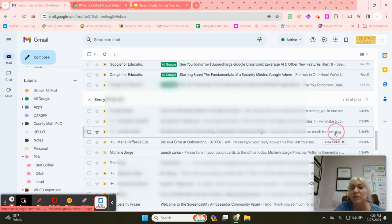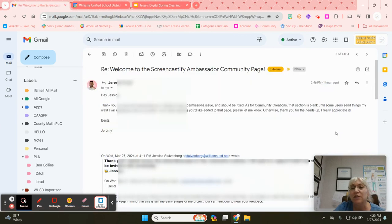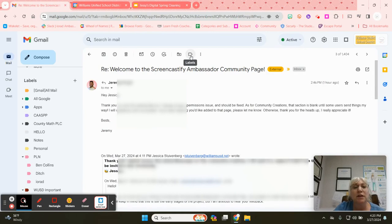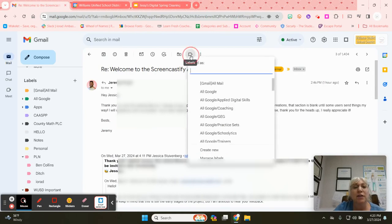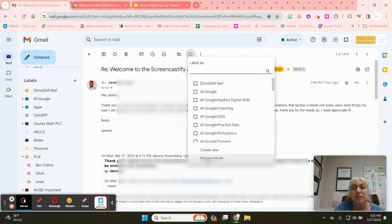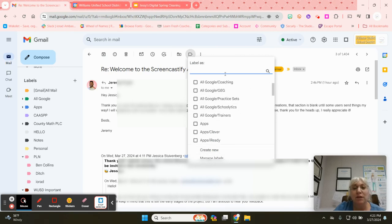So I'm going to select this email and then up in here at the top I can either create a new label, manage an existing label, or add it to a label.